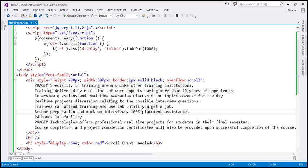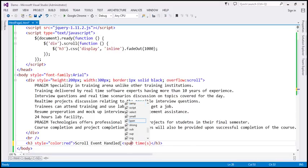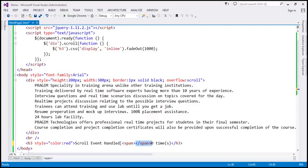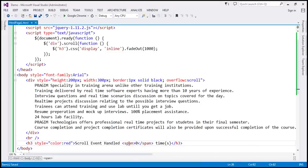First, we don't want the h3 element to be invisible on page load, so I'm going to remove the display:none. Inside the h3 element, we're going to say 'scroll event handled' with a count — zero times when the page first loads. To display this number, I'm going to use a span element inside the h3. Within our event handler function, we want to find the h3 element and update the count of how many times the event is handled. That count is stored within the span element, so let's find the span element instead of h3, and then update the text inside it using the text function.